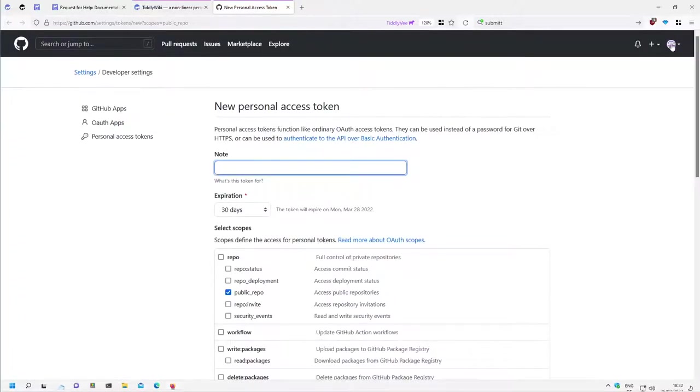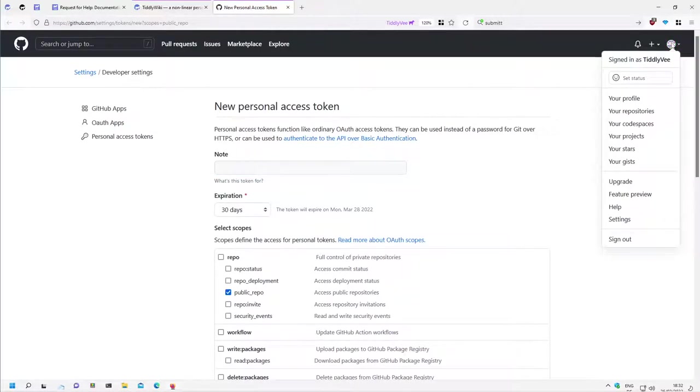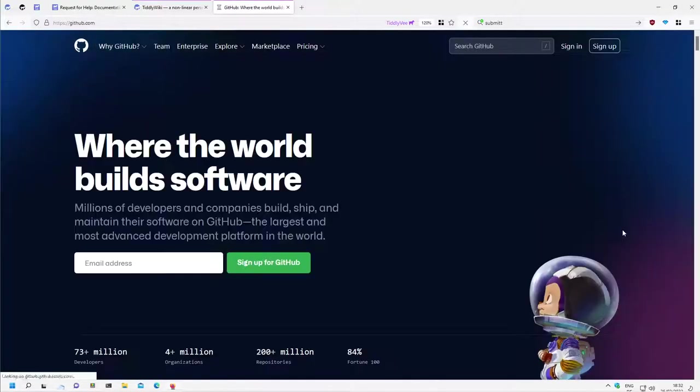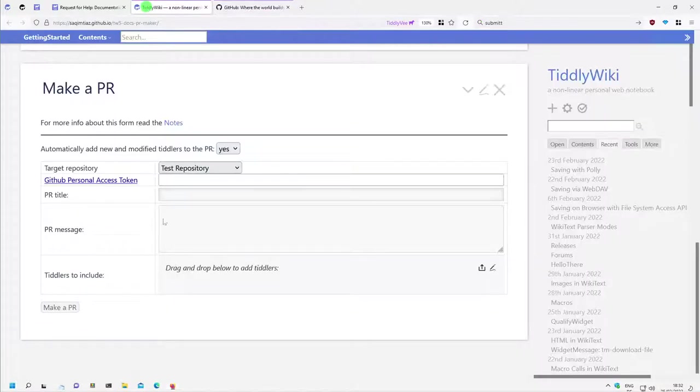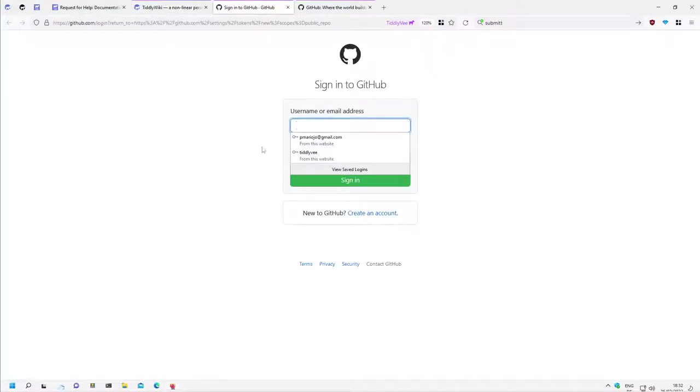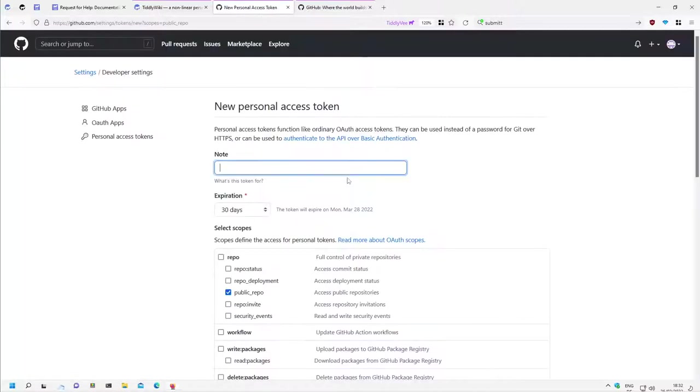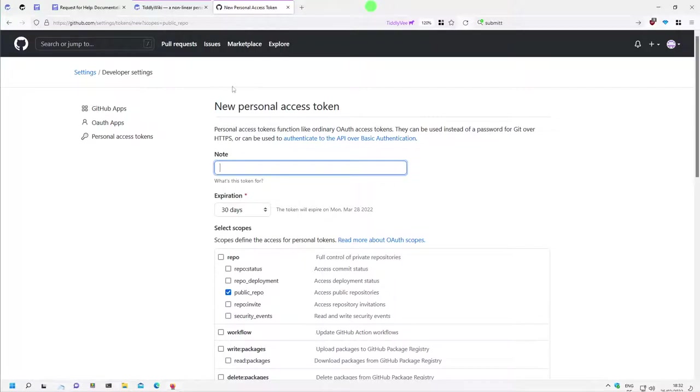It will directly go to our repository if it is open. So I didn't close it or I didn't sign out, so let's sign out and click the button again. Then it first asks me to sign in, and then it directly goes to the page, to the configuration page.